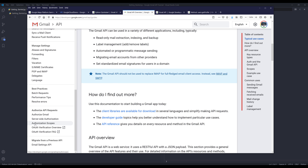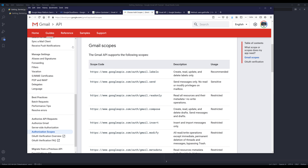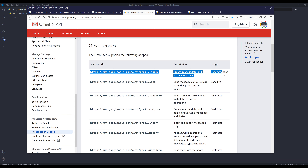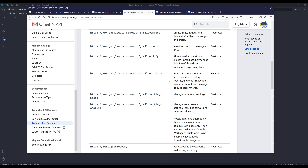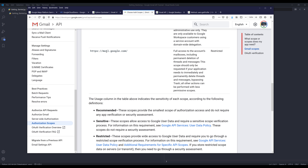I want to navigate to authorization scopes. Scopes are basically different levels of permissions for different API services. If you want to give your application the ability to update, modify, or delete a user's Gmail labels, you can provide the gmail.labels scope. If you want to change the user's Gmail settings, use the gmail.settings.basic scope. The mail.google.com scope gives your program full permission to do just about anything on a user's Gmail account.